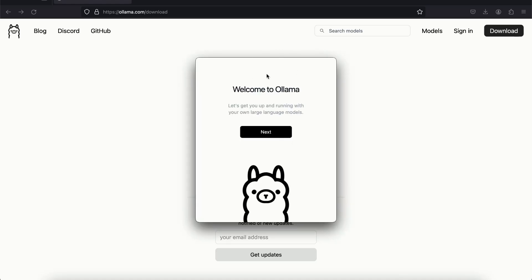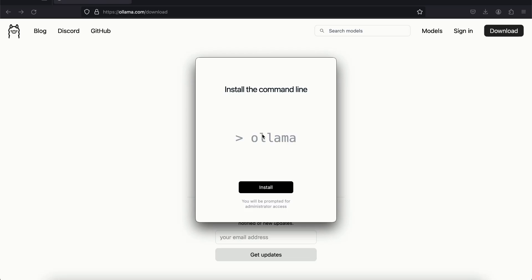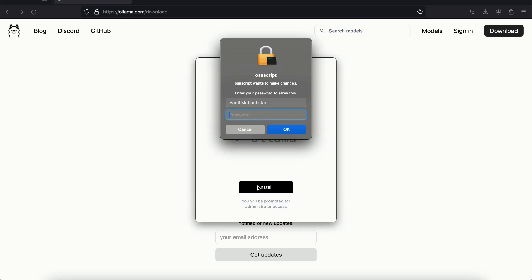And a setup pops up on my screen and I am going to click on next, click on install. I'll give my password.